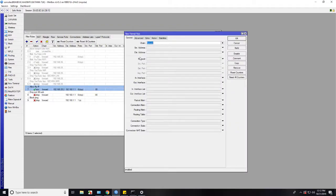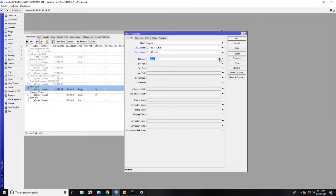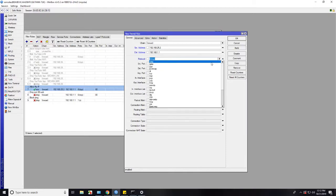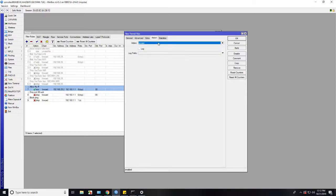So we need filter rules again to accept ICMP or ping access. For source address we fill with our IP address that allow to access modem. And destination address still the same is IP modem. And protocol is ICMP. Don't forget the action to choose accept.